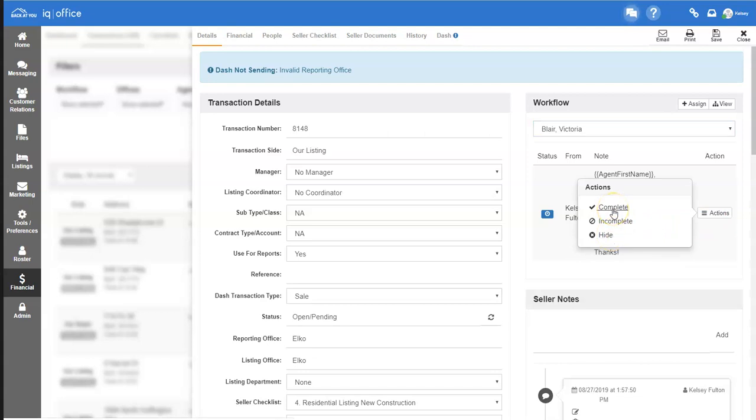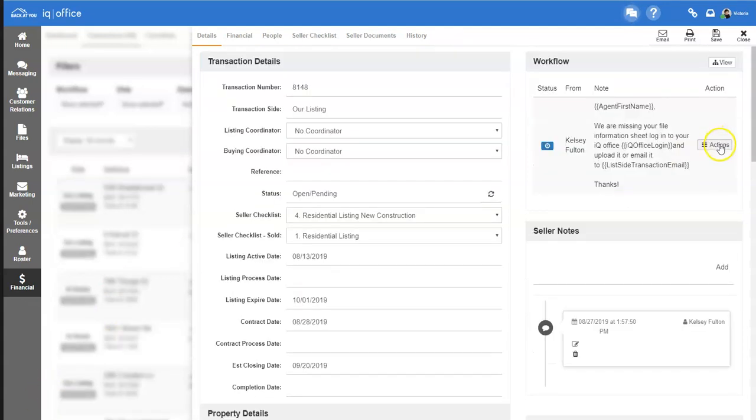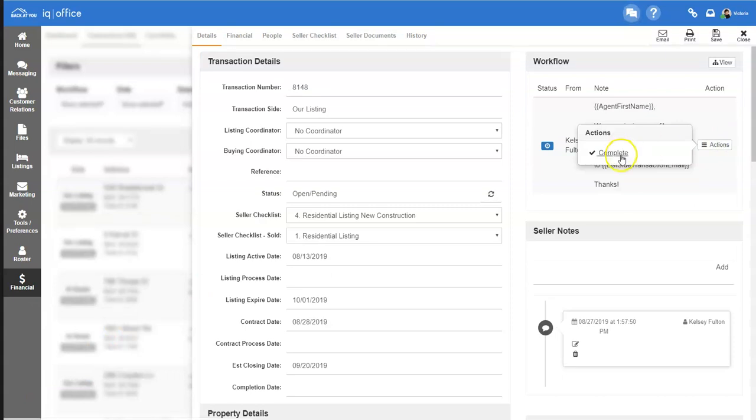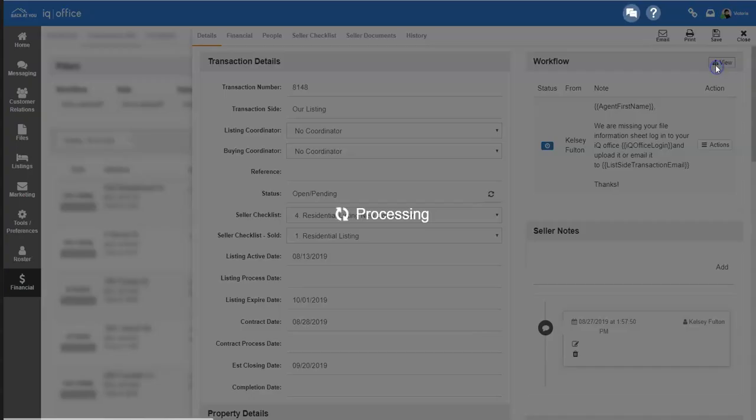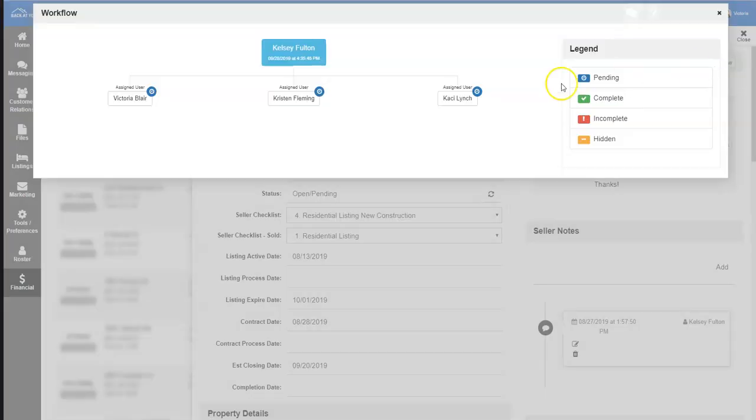Agents are only given the option to complete the workflow. As an agent, the button that you will see simply says complete. However, you can also view the workflow and see what is outstanding from other users within the workflow.